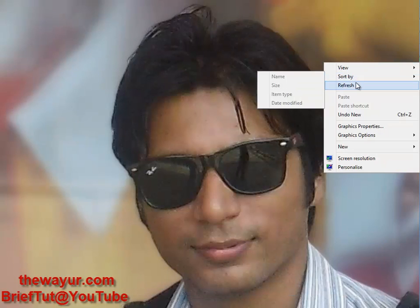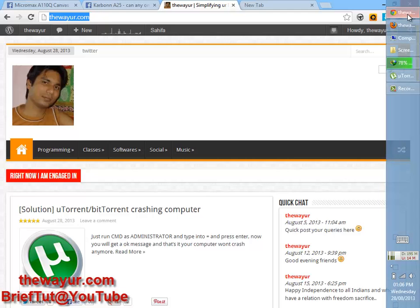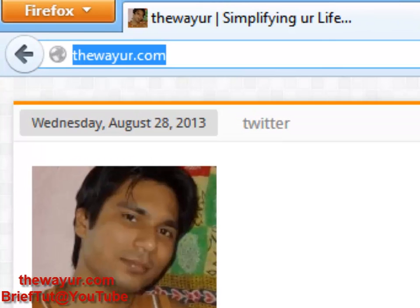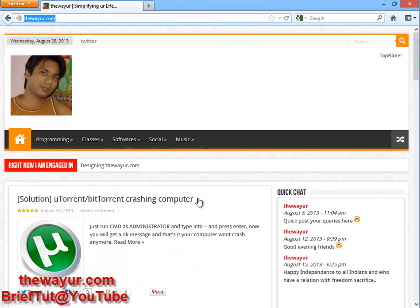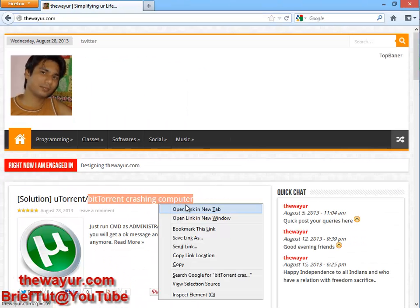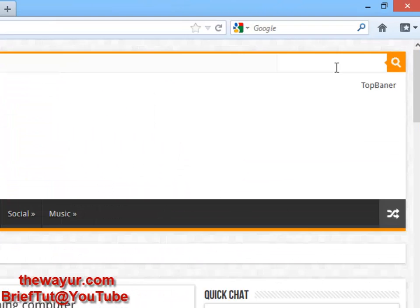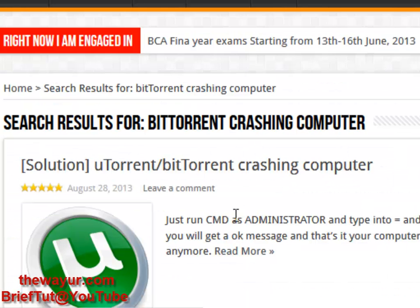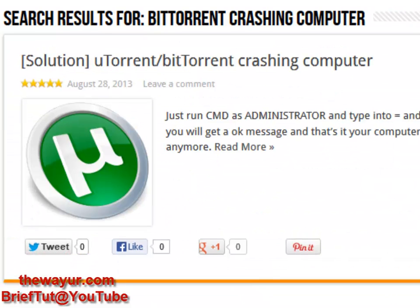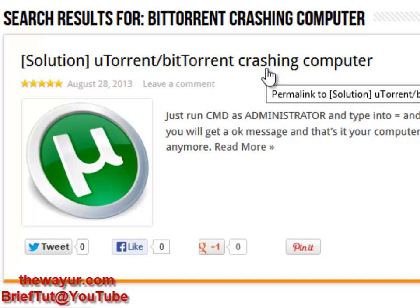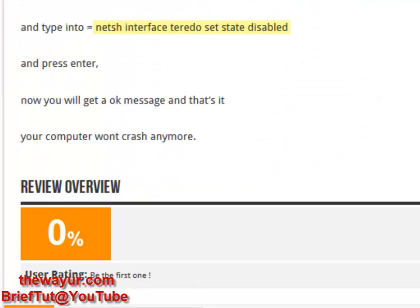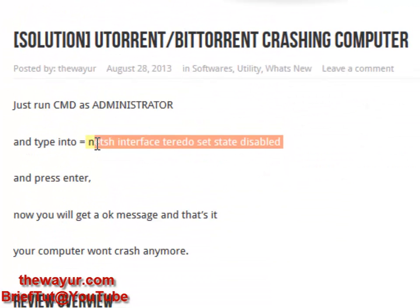To get that command line, go to my site thewayyouare.com where I created a post about this. Search for 'bittorrent crashing computer' and press enter. You will find the post in the search results — just click on it and you will see my suggested fix.